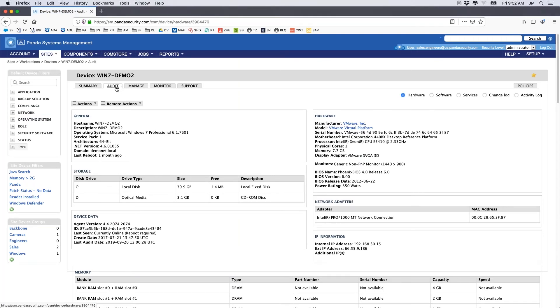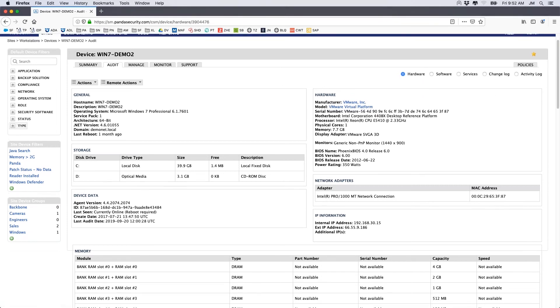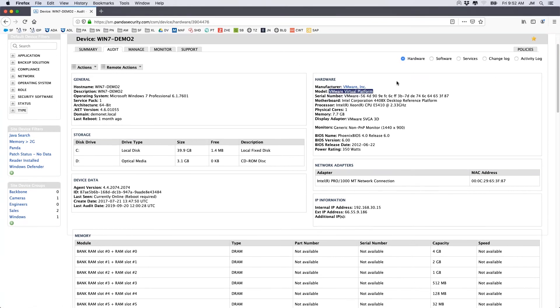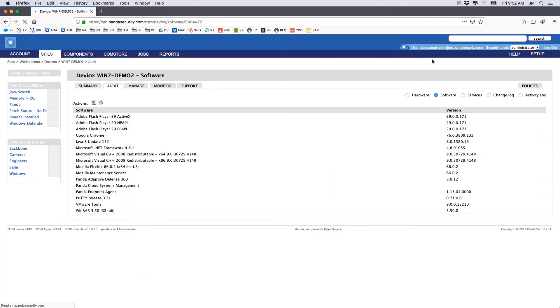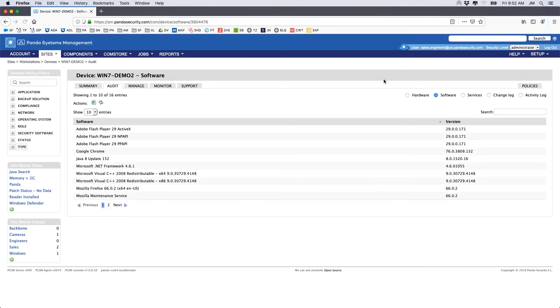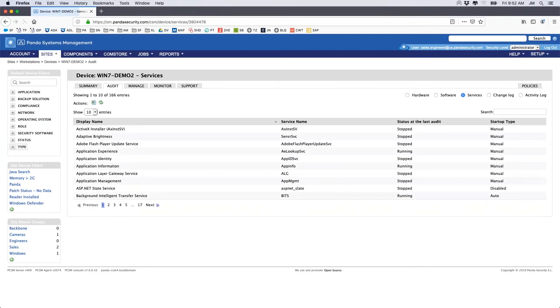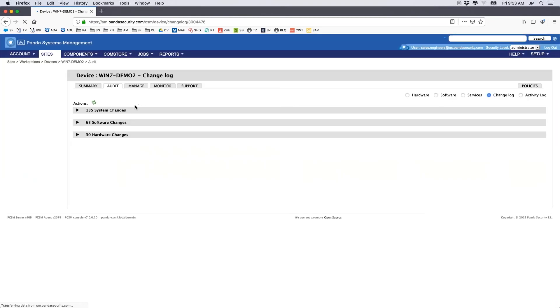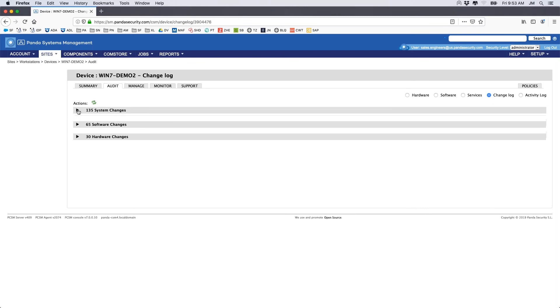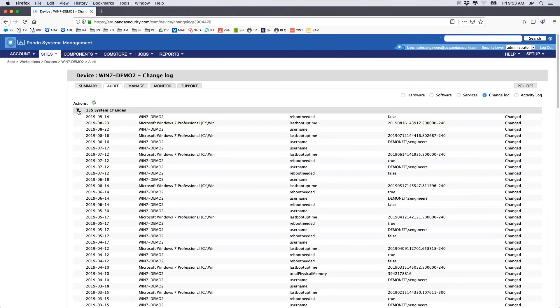By selecting the Audit tab for our devices, we gain access to very detailed and comprehensive information related to hardware, software, services, and a change log that provides insight into any system changes that have occurred.